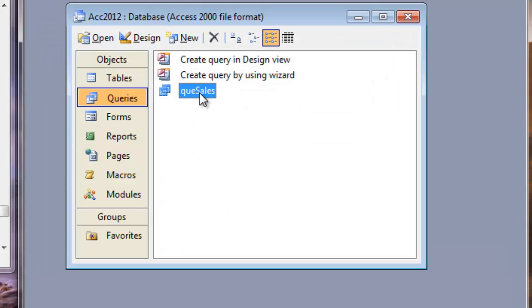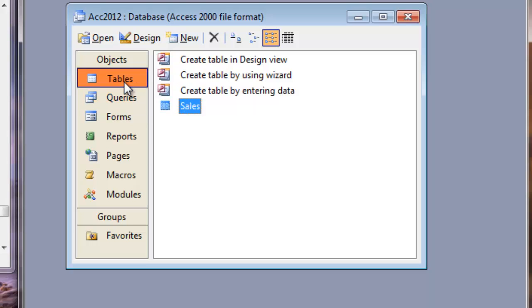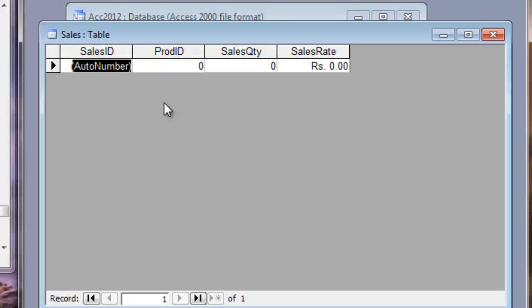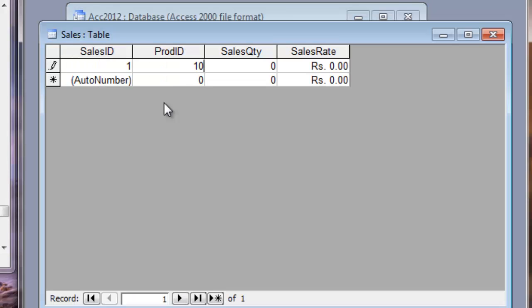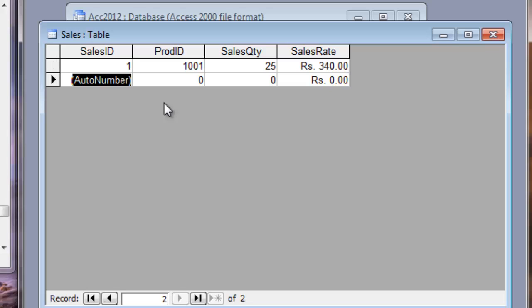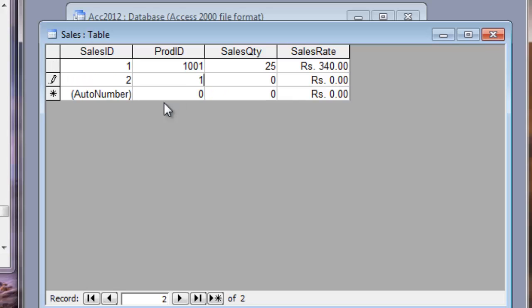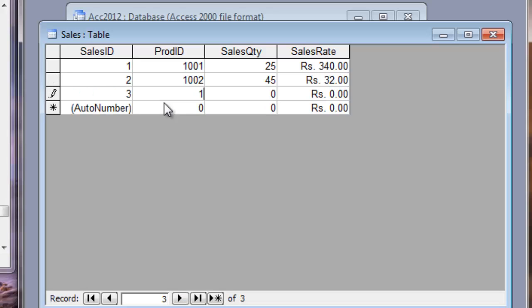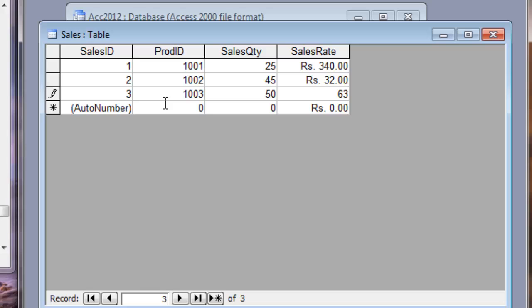Well, this is all that the question asks. But to test whether it is working, let me insert a few records into the table. Sales ID, Product ID. If it is 1001, Quantity, if it is 25, Rate is 340 per item. 1002, it was sold 45 items for 32 rupees.